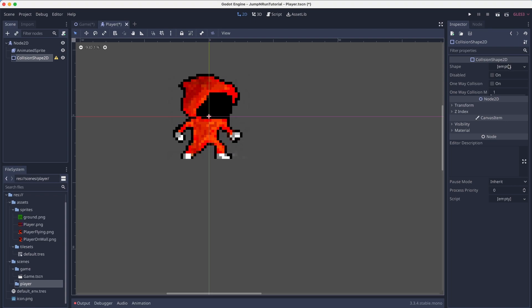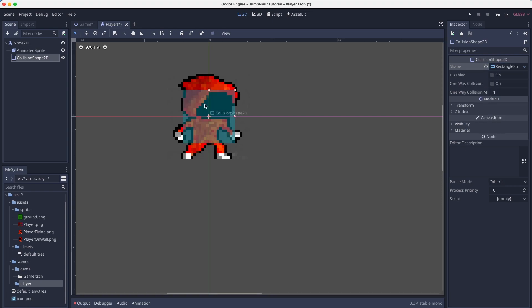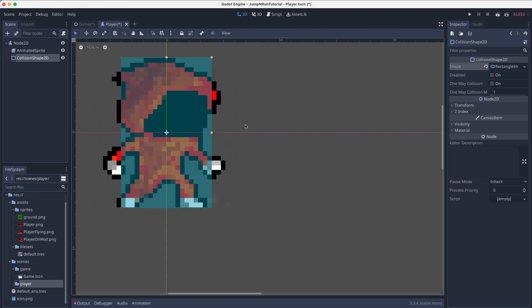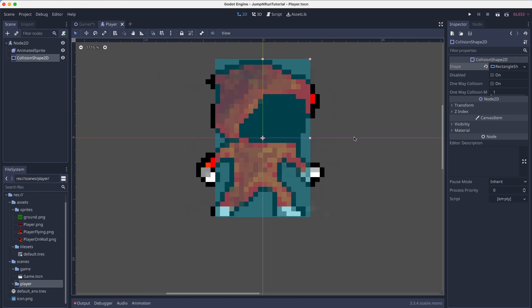So we will add a collision shape 2D to define how our collision box should look like. And in here we have the shape property. And we can now define is our player a convex polygon or is it a circle? In my opinion it is quite rectangular. So we hit on rectangle shape. And then we simply drag until we have it roughly fit our sprite.